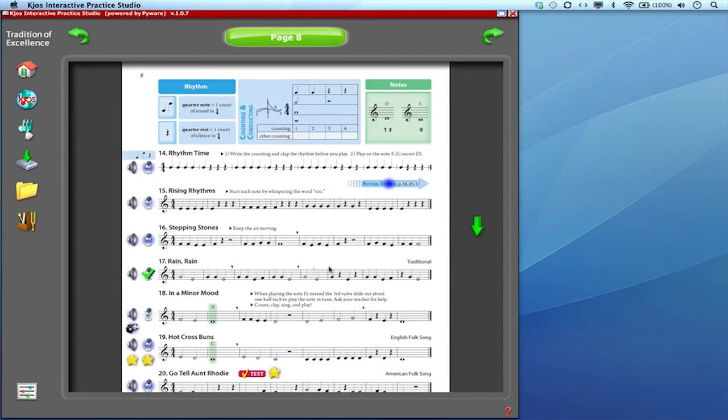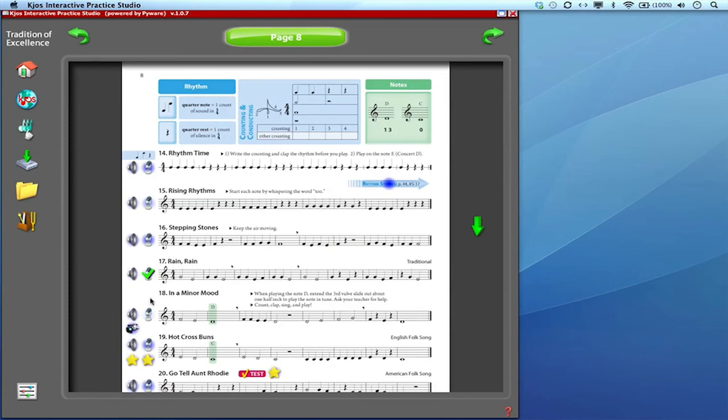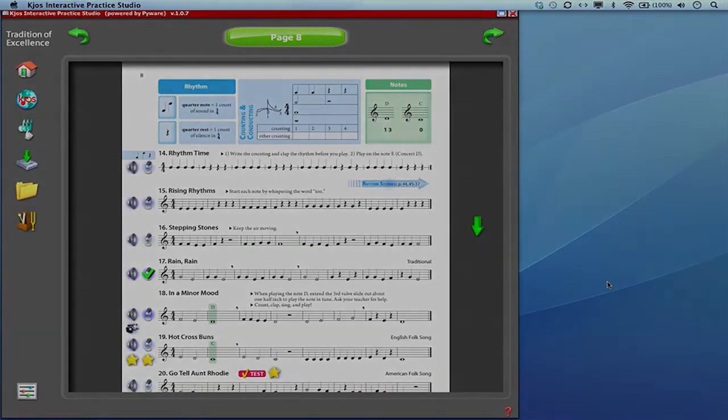This just means that that's been recorded, that it is in my files. And so you can keep track of exactly what you've recorded throughout the book and what you still may need to record. That is the microphone icon in the interactive practice studio.